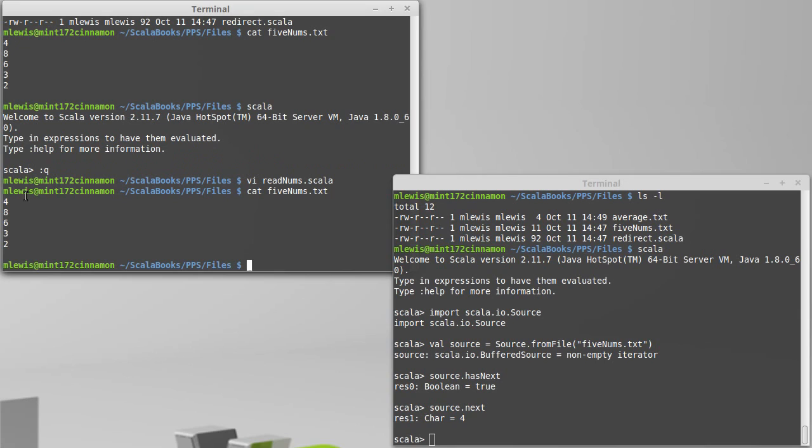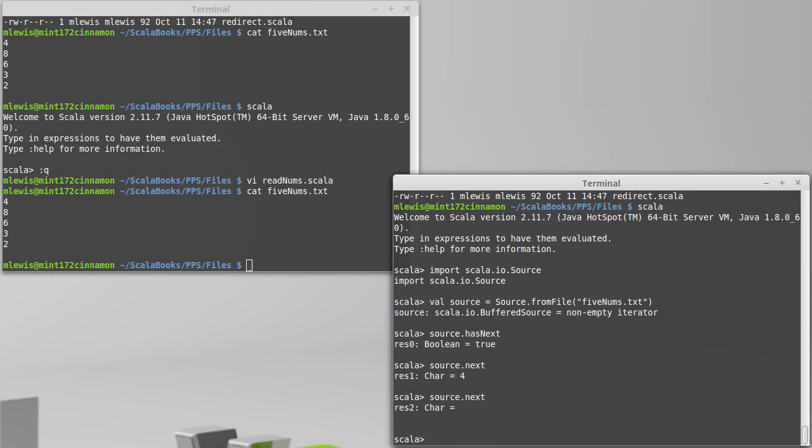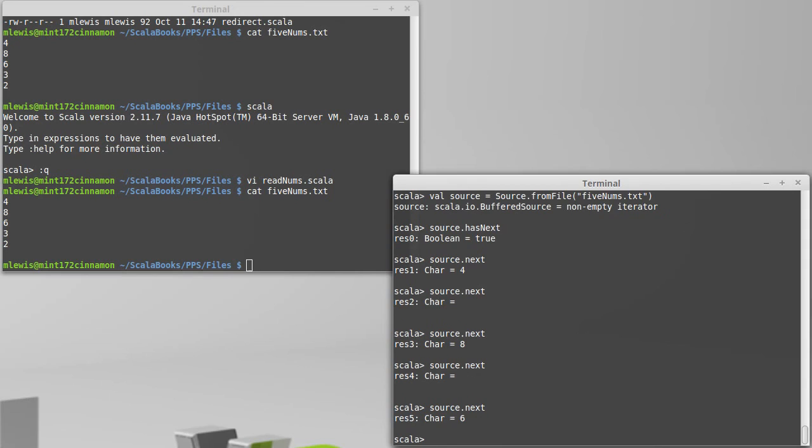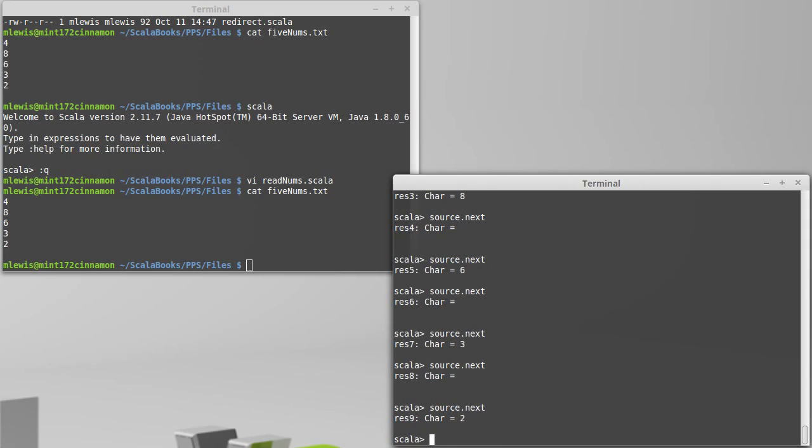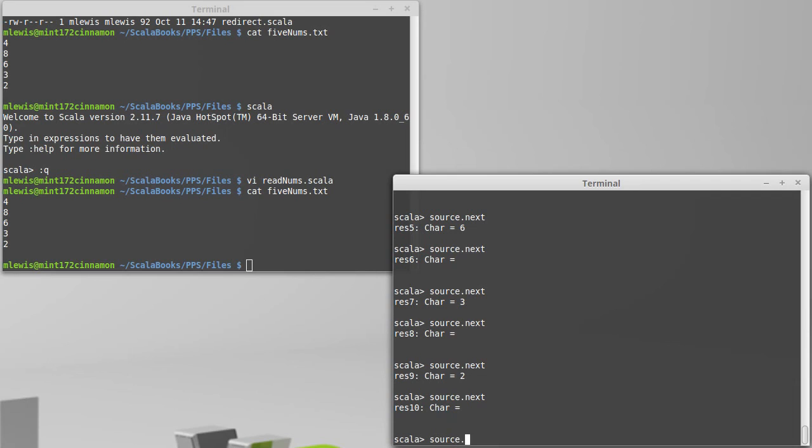The first thing was a four. Then I call next again. It printed nothing, until you notice there's an extra blank line here. That's because the character after the four was a new line, telling it to go down to the next line. If I do this again, I get an eight, then a blank line, then a six, then a blank line, then a three, then a blank line, then a two.